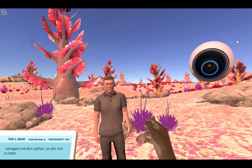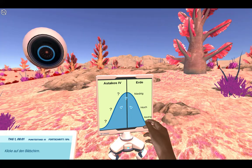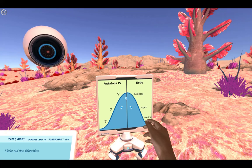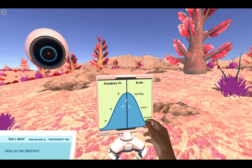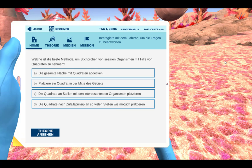If students don't know what to do next, they can ask Dr. One — as we call it — and it gives them some tips. Along the way in the simulation there are also quiz questions, to really see how the students are understanding the topics.